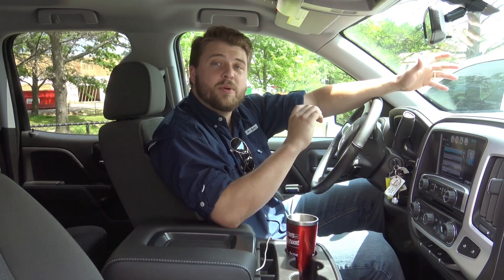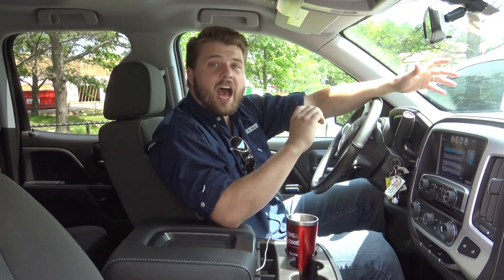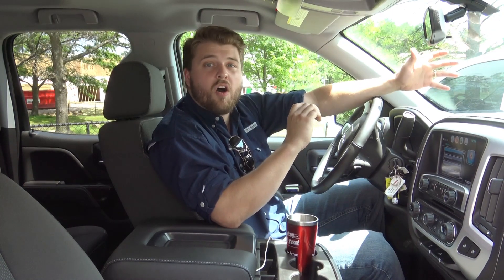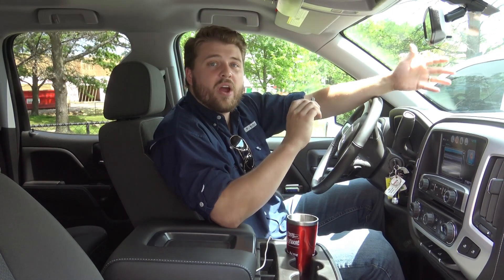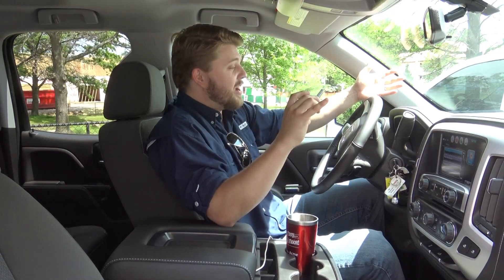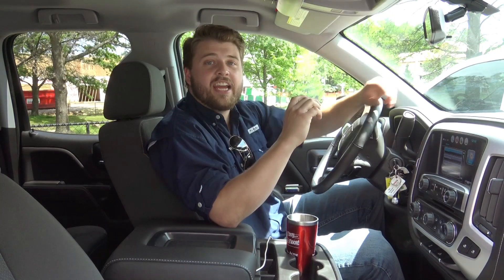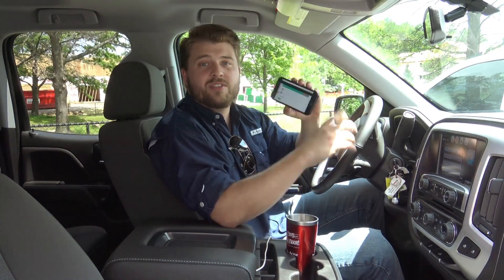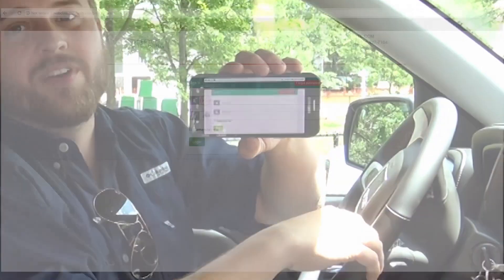With LicenseToBuild.com, I'm able to do all of my pre-license education right on the go in my truck. I can even watch the videos from my phone.